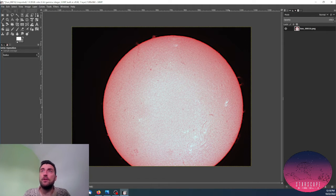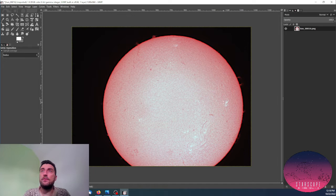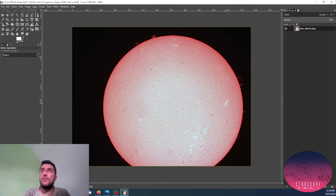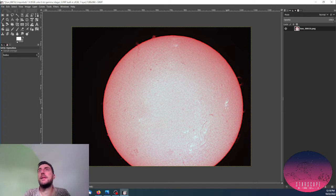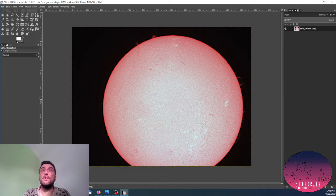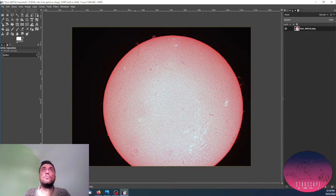You can see the white areas, the faculae or the plages, so it looks quite good so far.